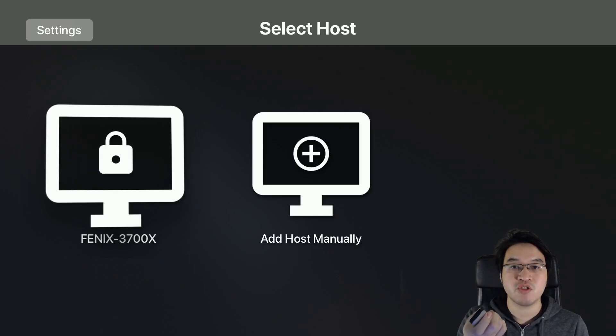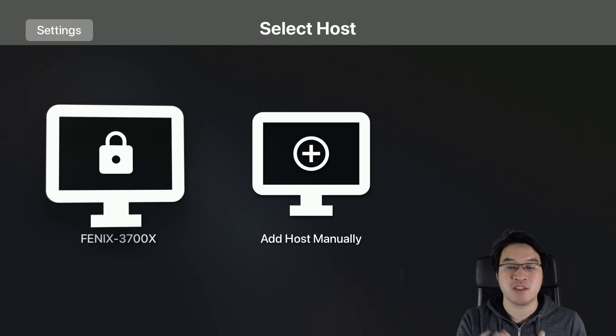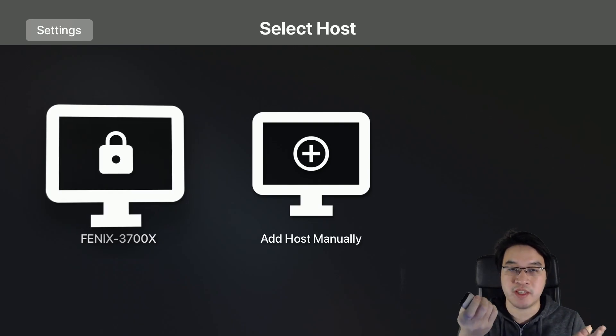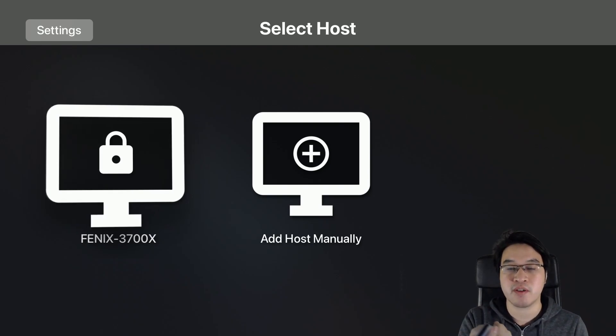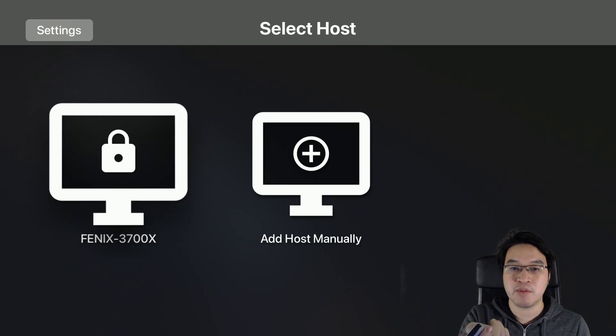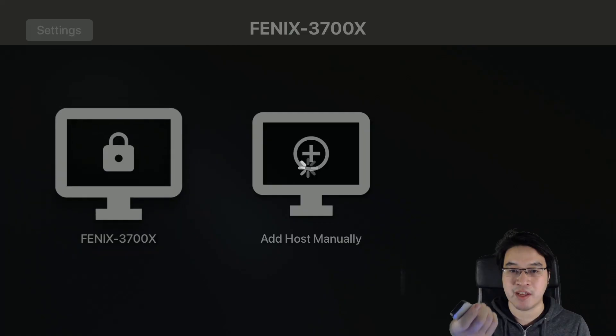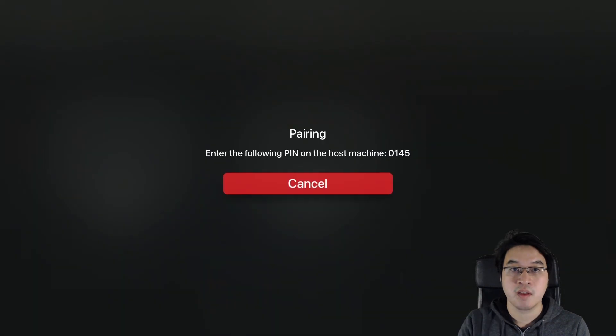Once you've turned on GameStream, then on Moonlight on the Apple TV, you should be able to see your device. They have to be on the same local network for this to appear. Once GameStream is enabled, we should be able to select it via our remote control. Here we're going to select Phoenix 3006M.